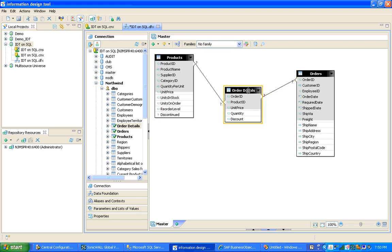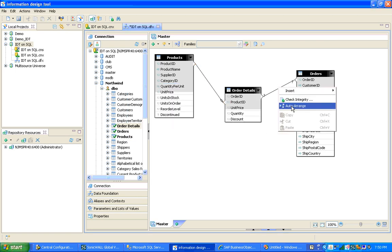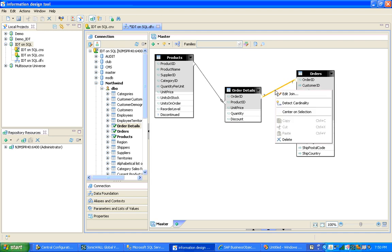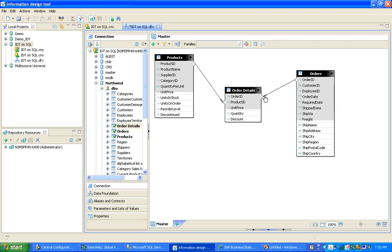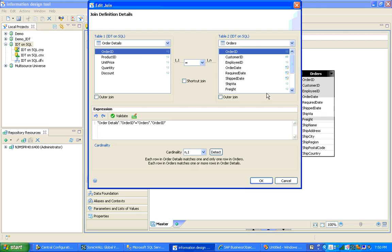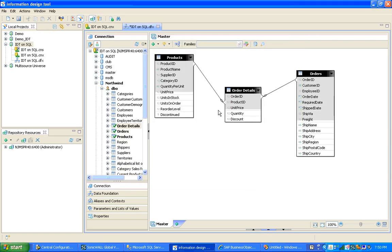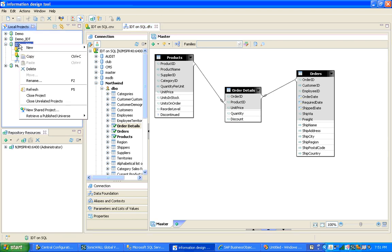Now let's go ahead and define the cardinalities. I'm going to detect the cardinalities automatically. The next step after that is to create the Business Layer.